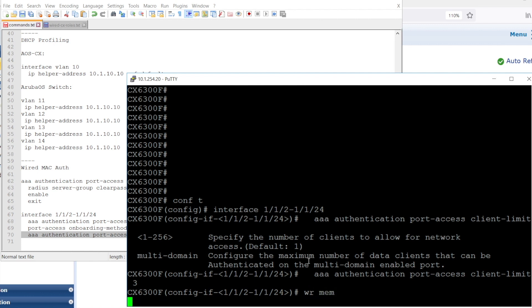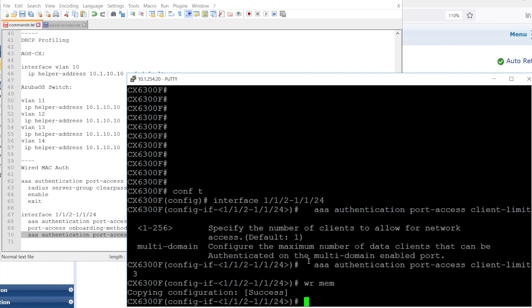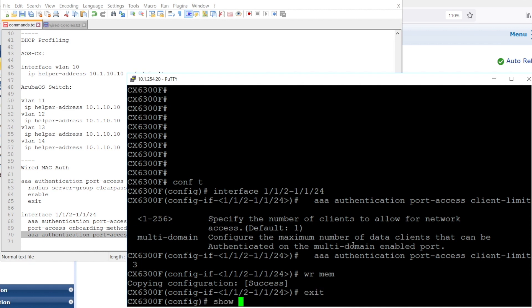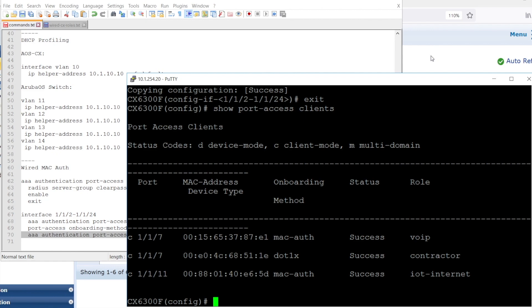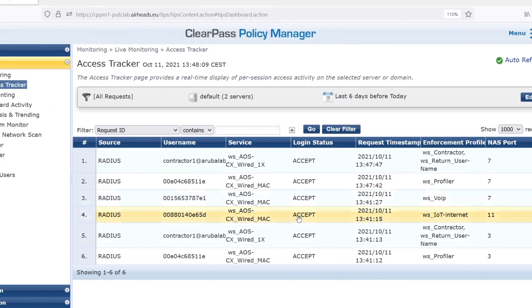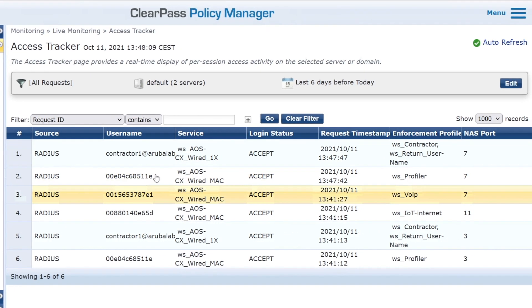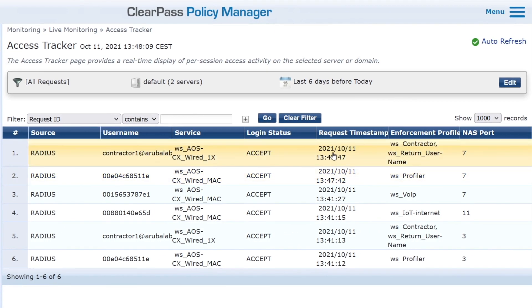Next, I will move the .1x client to the pass-through port on the VoIP phone, and then it should connect on port 7 as well. Let's have a look. And yes, that worked. We can see two clients on port 7. One is Mac authenticated, and it's the VoIP phone. And the other one is .1x authenticated. That is our contractor, so the .1x client. We can see we have two clients behind the same port. As well, in the access tracker, we can see two different clients, both on NAS port number 7.